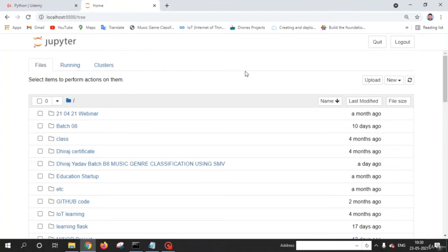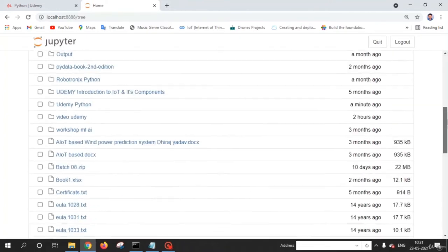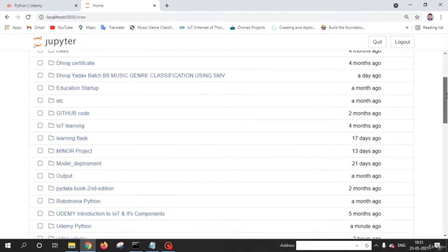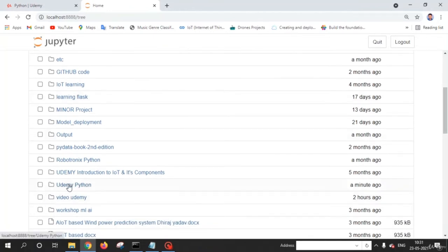Welcome back friends. In this lecture, I am going to tell you how to use Jupyter Notebook. After opening Jupyter Notebook using Anaconda Navigator, you will see a web interface where you can see a list of folders and files. You need to select the folder where you want to save your work. For this course, I am going to select a 'Udemy Python' folder. I will share this folder with you — in the next video you can see how to download it.